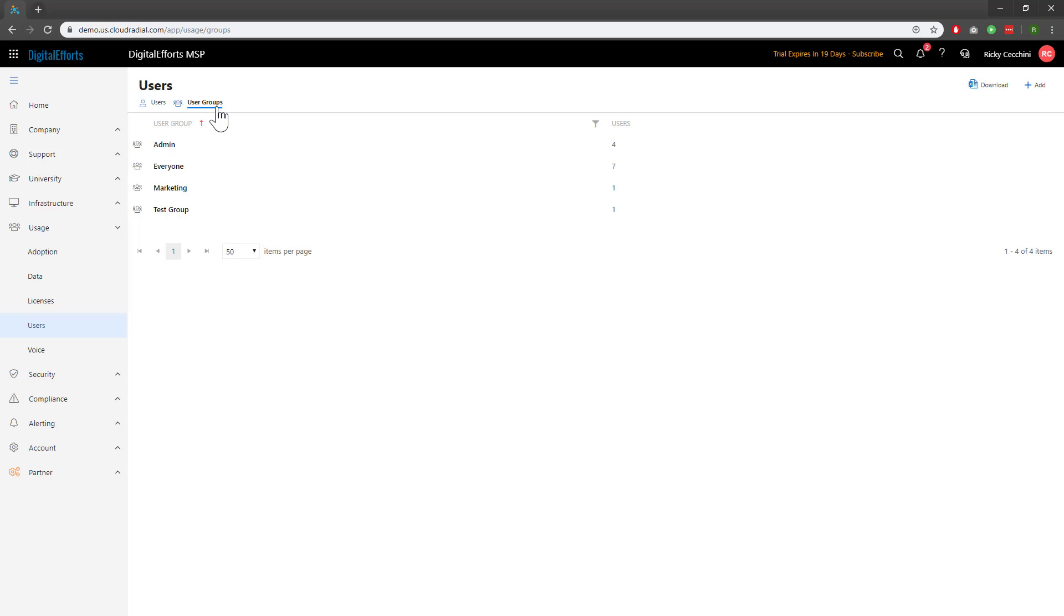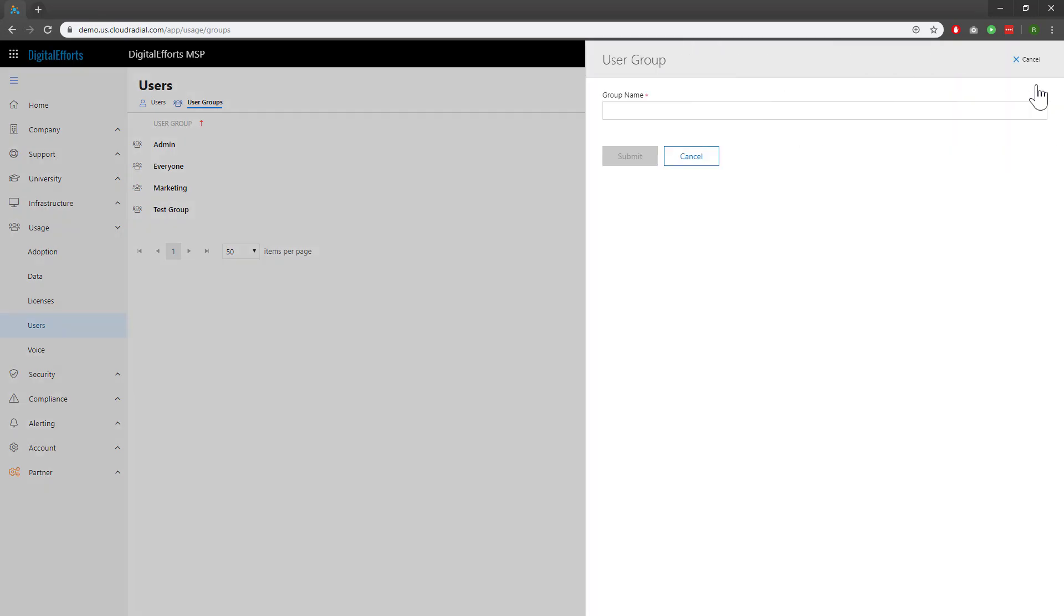To create a new user group, click on Add at the top right and name it whatever you like. For simplicity's sake, you'll want to name your user group something easily identifiable, like Marketing Users or Accounting Users. I'll close out because we already have a few different examples.